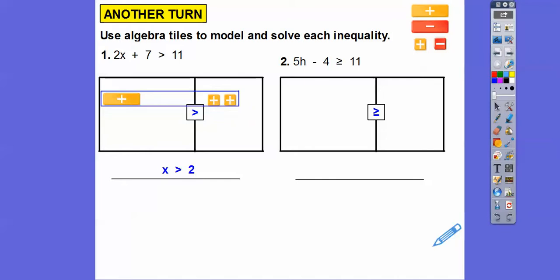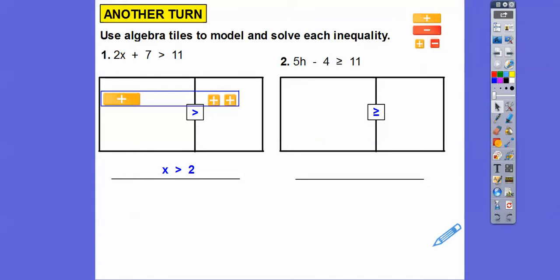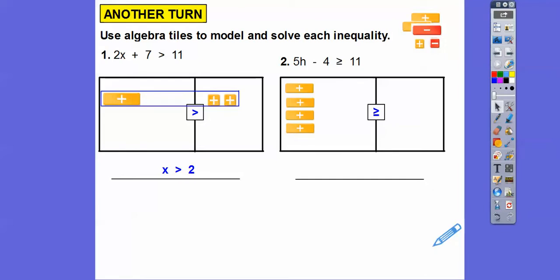For this next one, I have to do five positive variable tiles — but it's kind of big, so I'll shrink that down a little bit first. Then we'll put five positive h-tiles in here: 1, 2, 3, 4, and then 5. This is minus 4, so the minus 4 means we're going to do four red tiles: 1, 2, 3, 4.